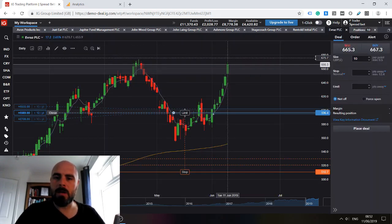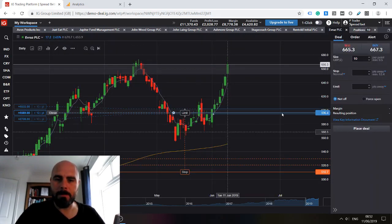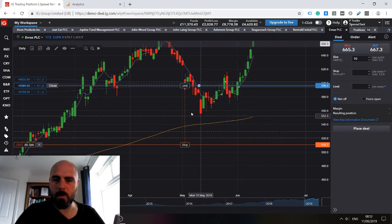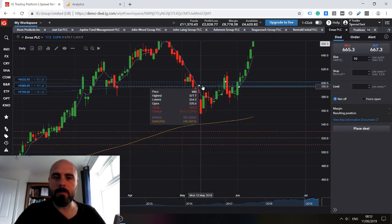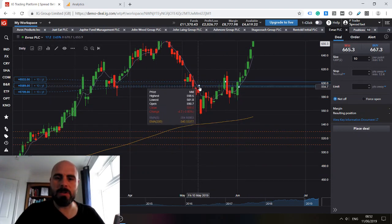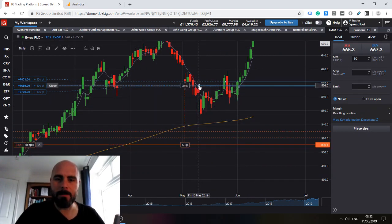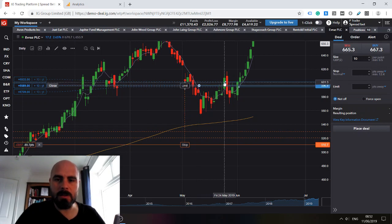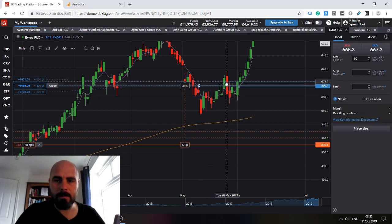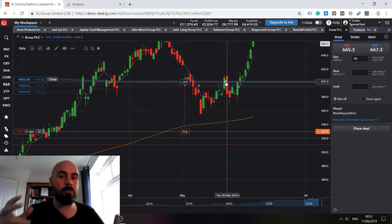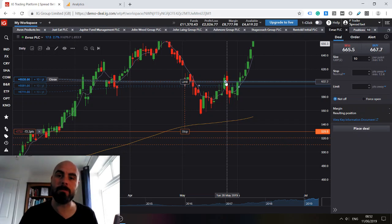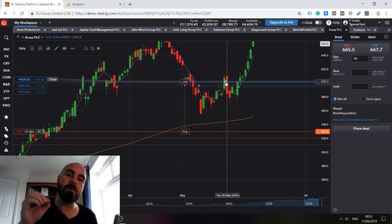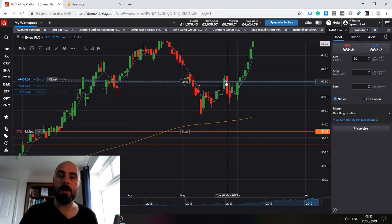Now if you remember, I originally opened the position here. I then doubled down here following the rule: don't be afraid to add to your winning positions, and in fact you should add to your winning positions.